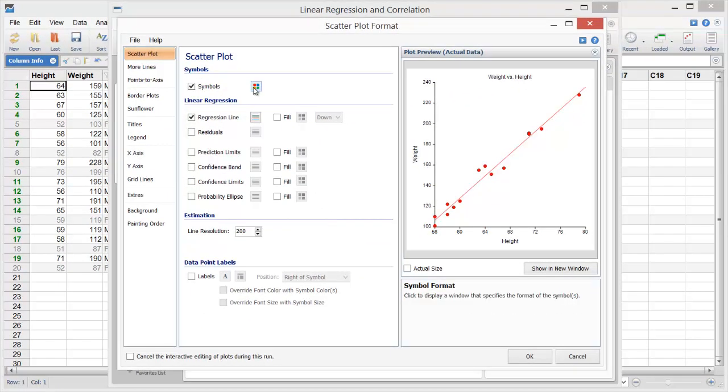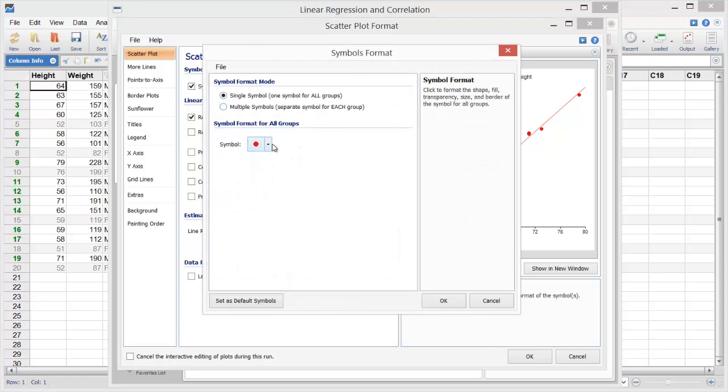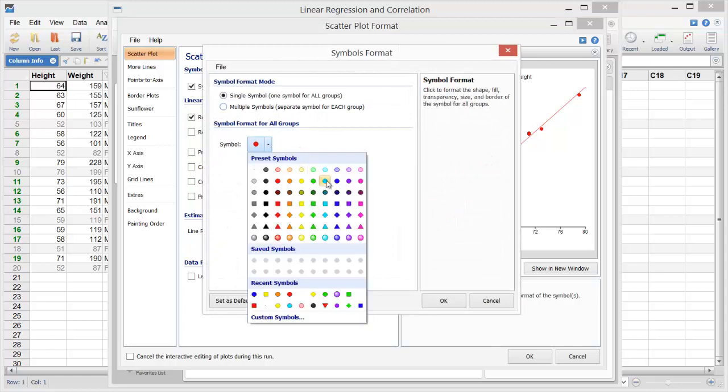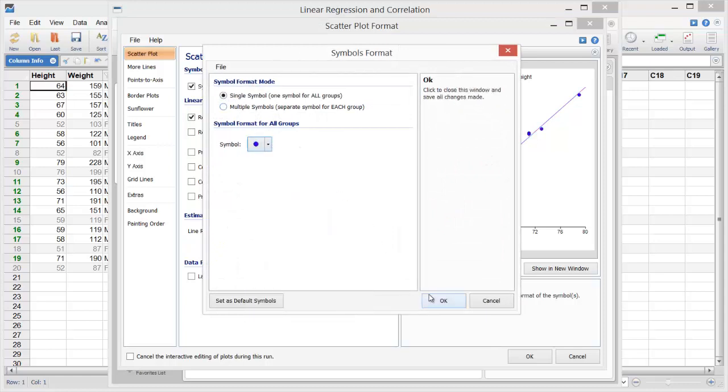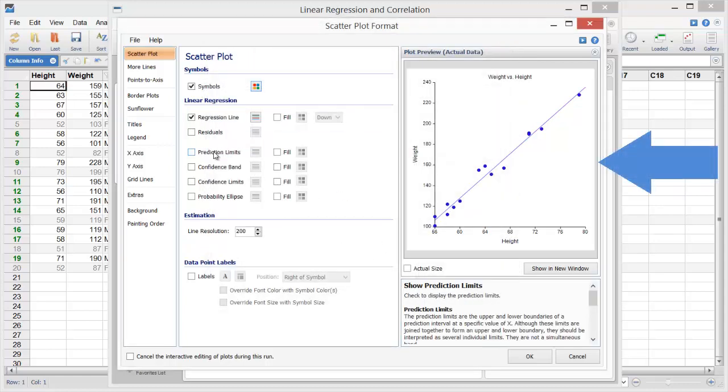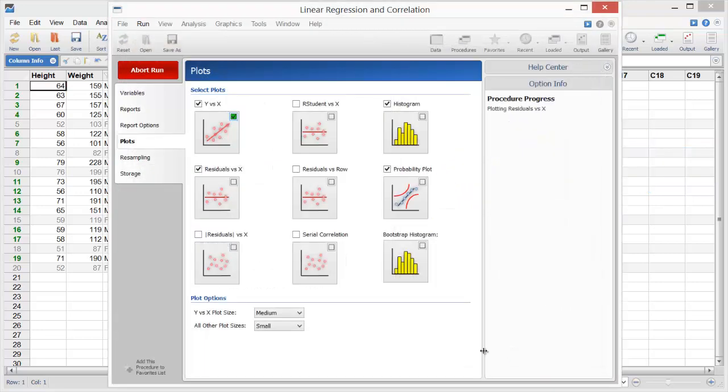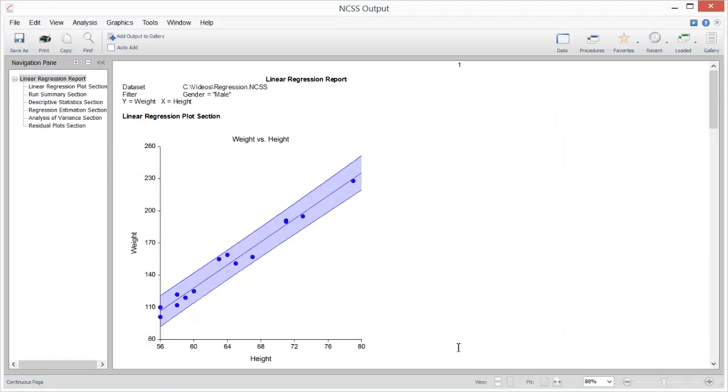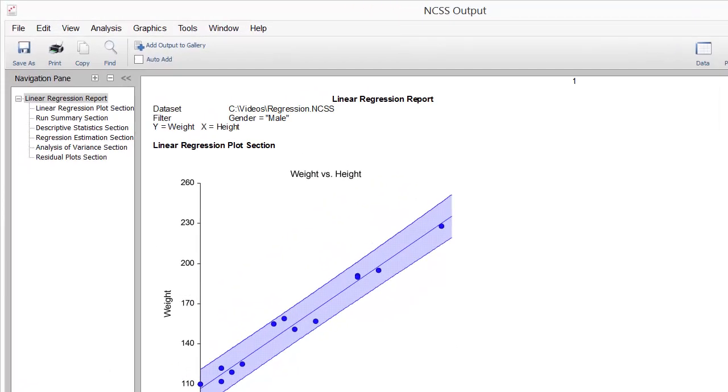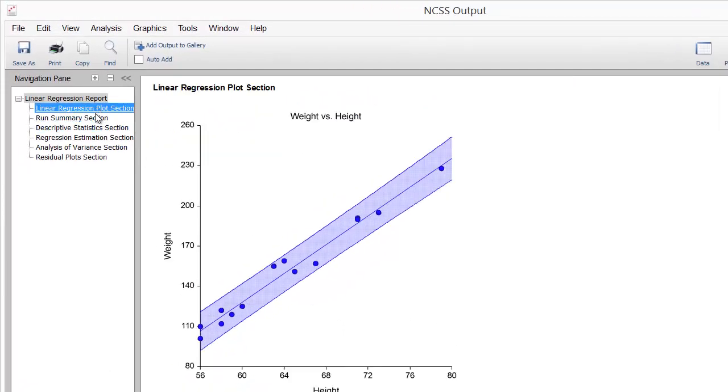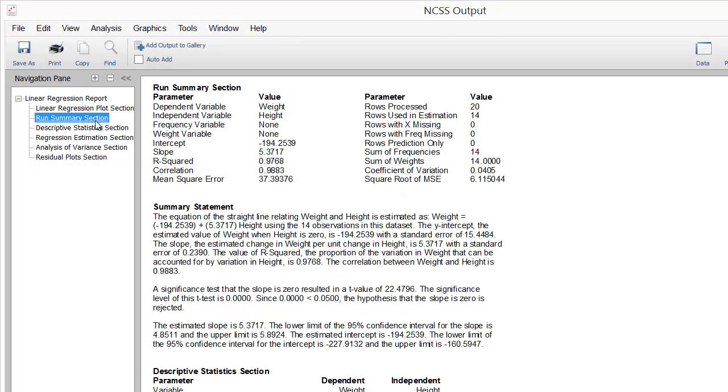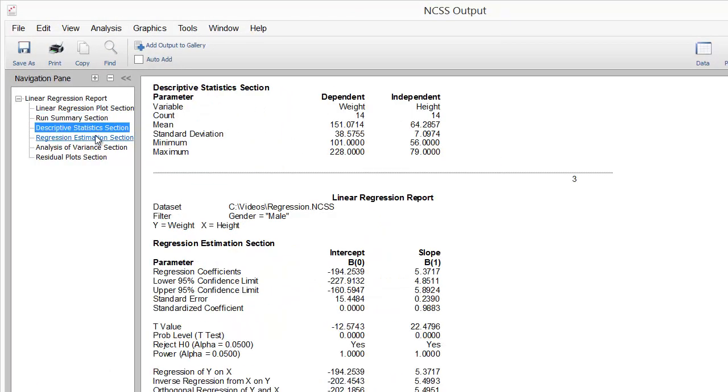We'll choose new colors and include prediction limit lines on the scatter plot. Notice that the plot displayed on the window is updated each time we make a change. The report is displayed in the output window. Use the Navigation pane to quickly jump to various sections in the report.